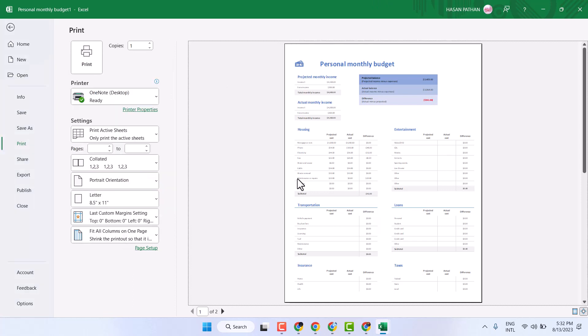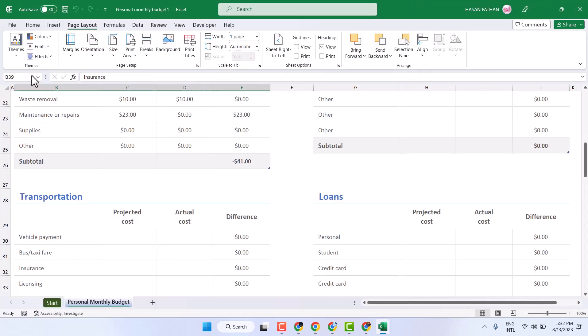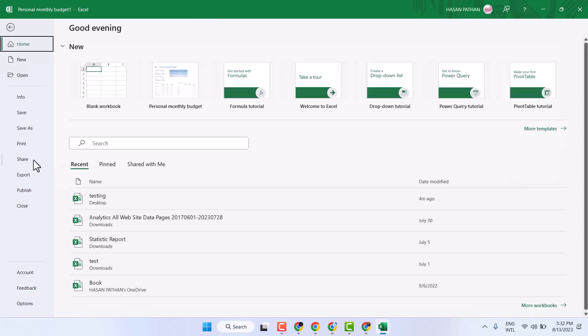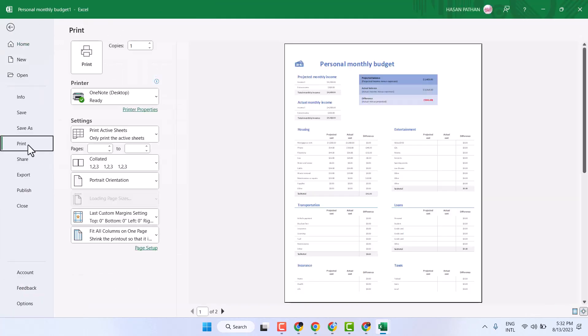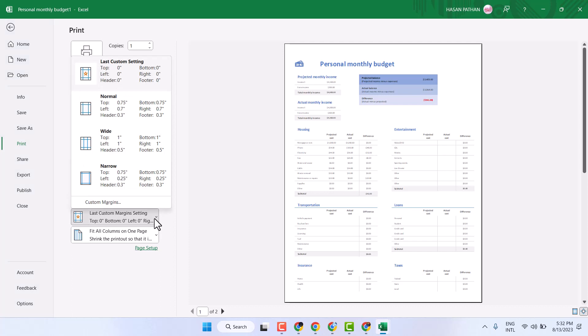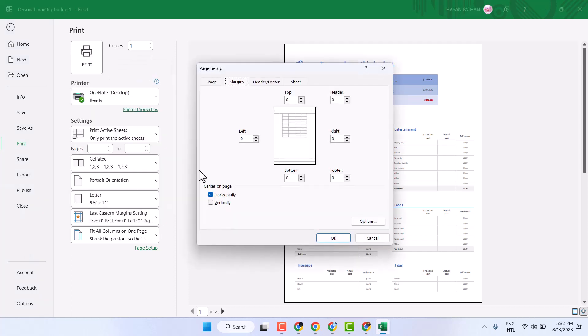Once you need to print without margins, go to File and Print. Here you have to select Custom Margins and make it 0.